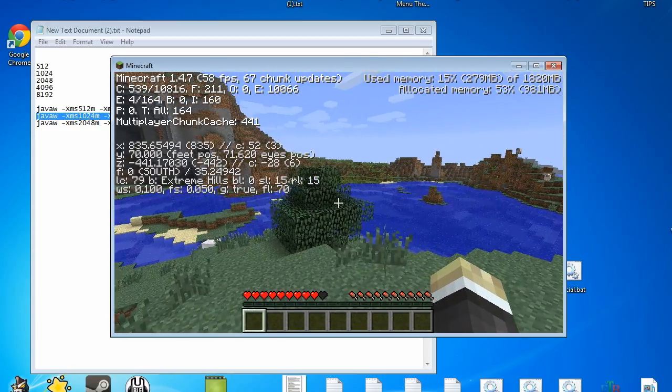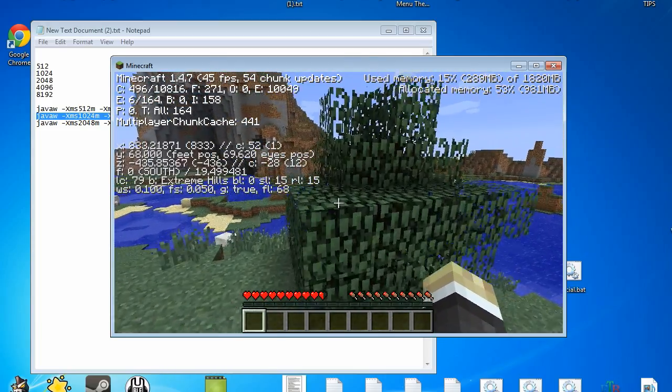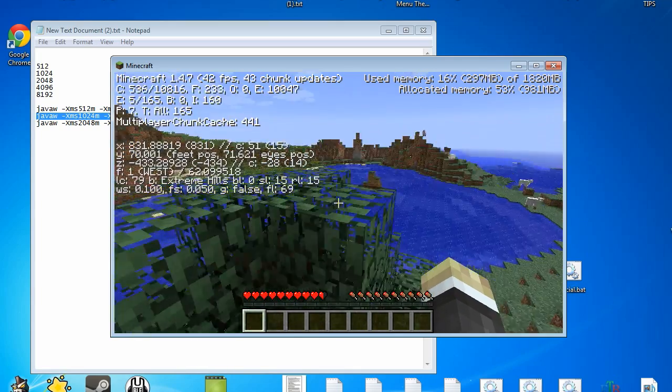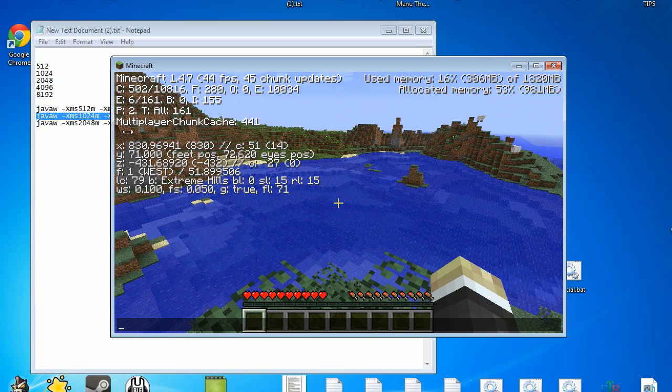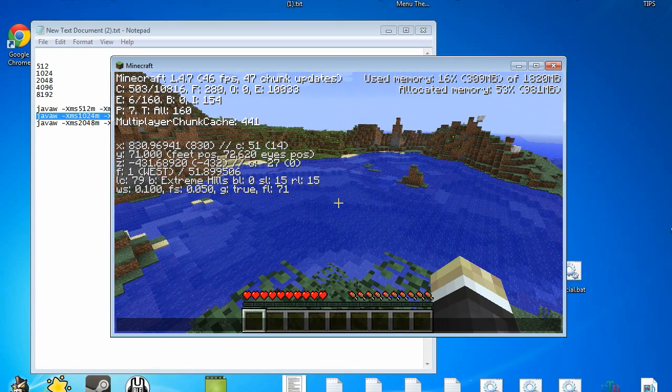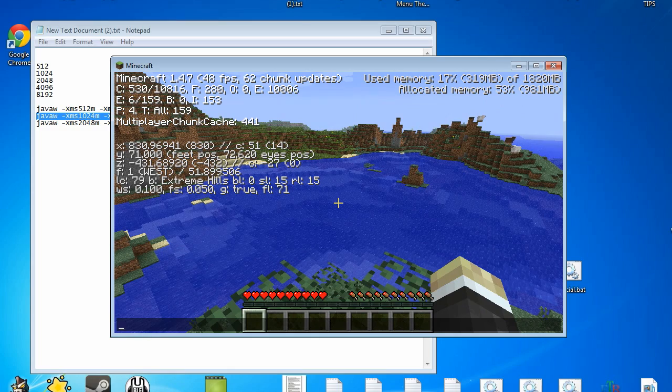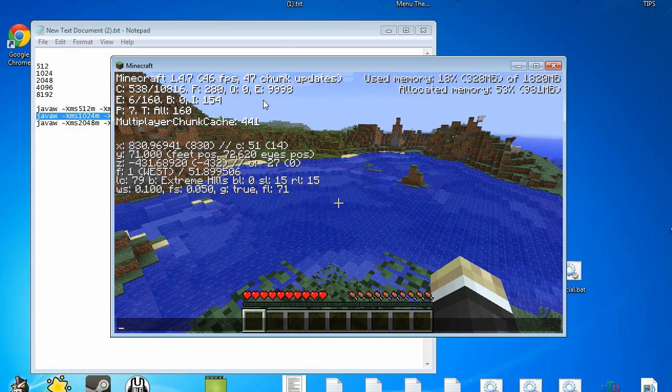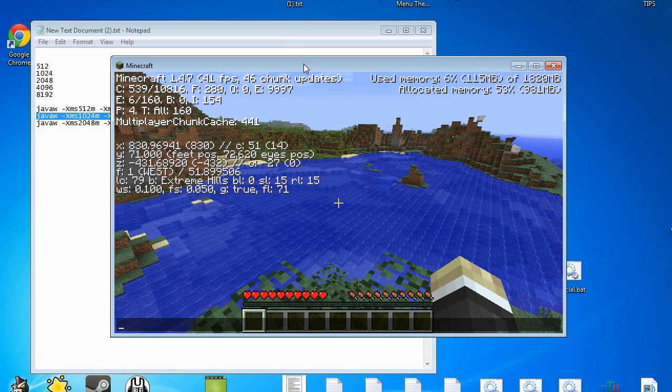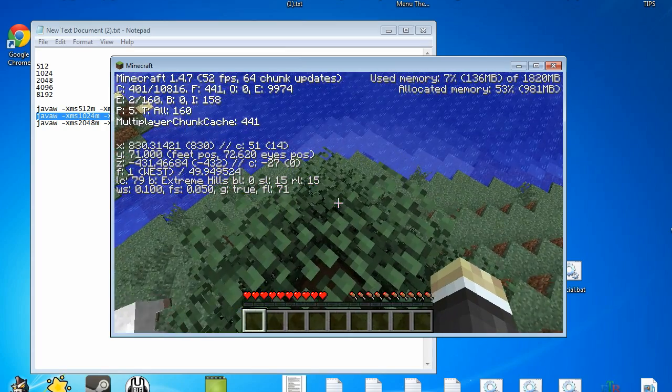Yeah, I've pretty much shown you how to create a custom client in the previous episode, or custom clients, multiple custom clients in the previous episode. And this episode I've shown you how to allocate more memory to said custom clients. That's fairly simple.